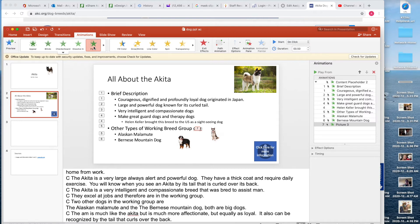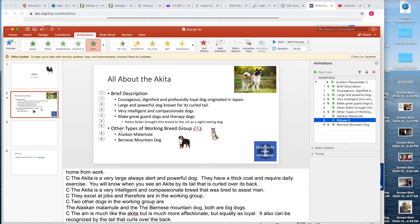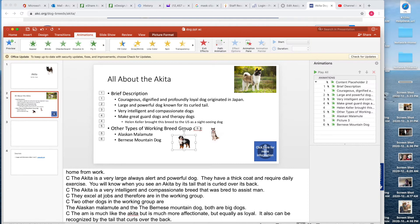Here's my picture of the Alaskan Malamute — I'm going to have it Fly In just like I would text. It comes in as number seven, so I need to make it number six so I can tell it to come in With Previous. There are two ways to do this: where it says 'seven - Picture 3,' I can either click the up arrow and now it's six, or I can drag and drop it where I want it to go. Then go up here and choose With Previous, so the name 'Alaskan Malamute' and the picture come in at the same time.